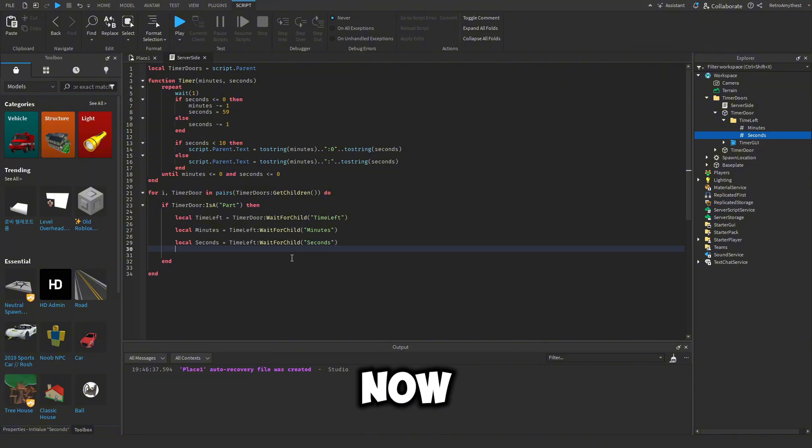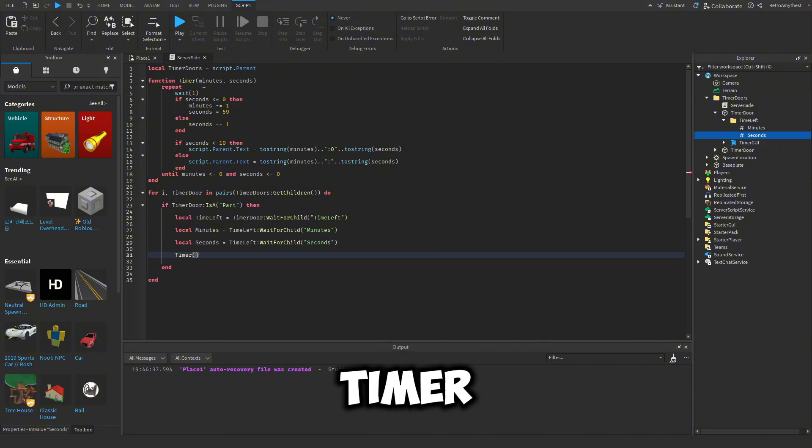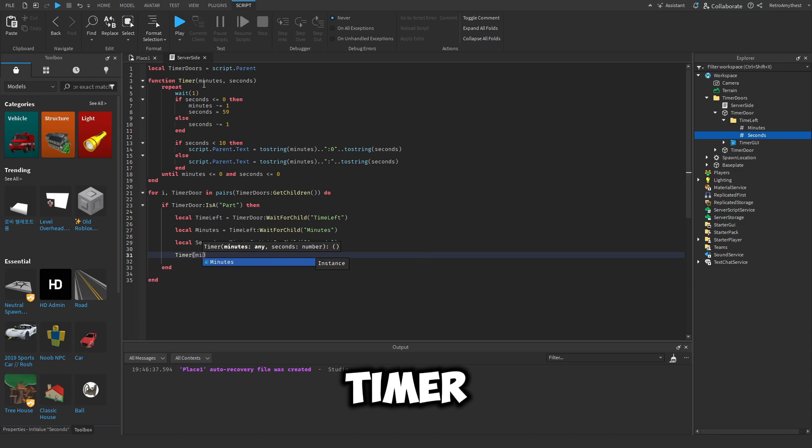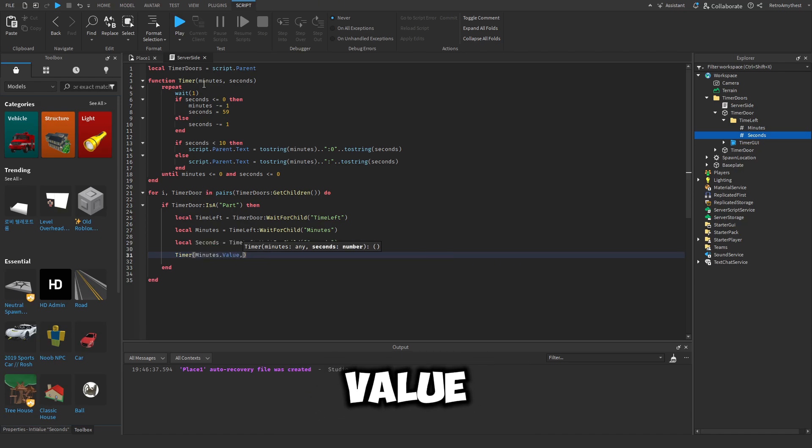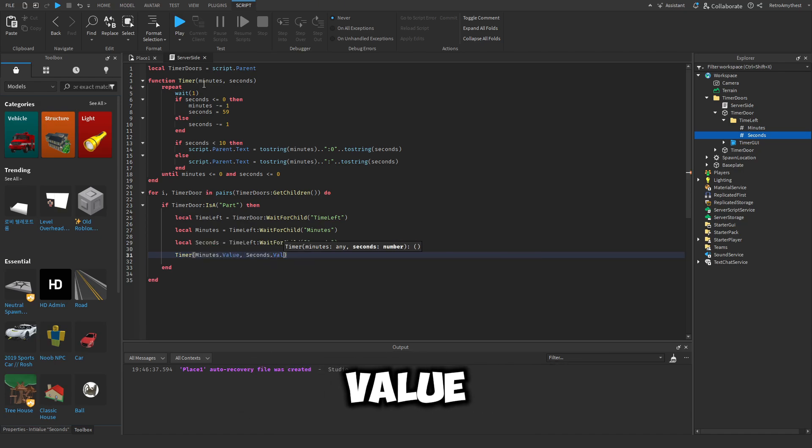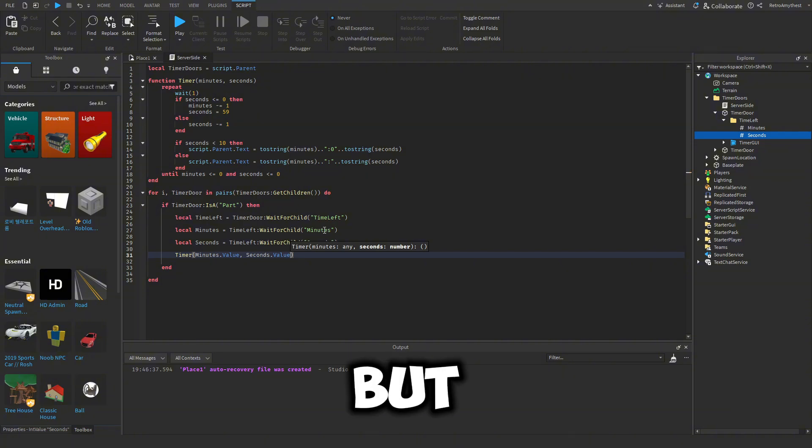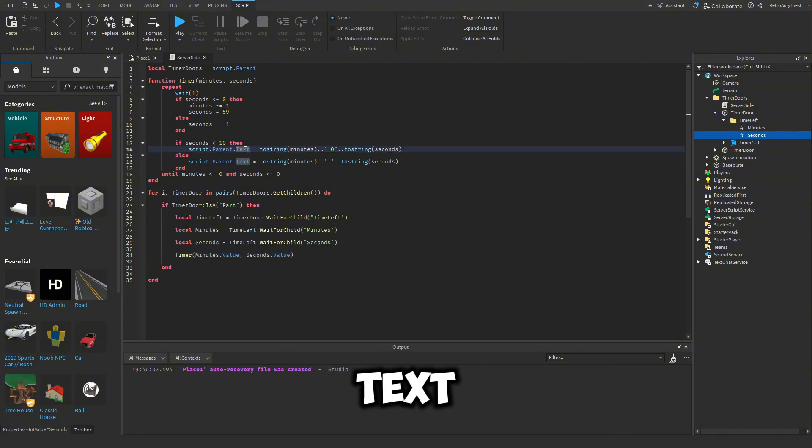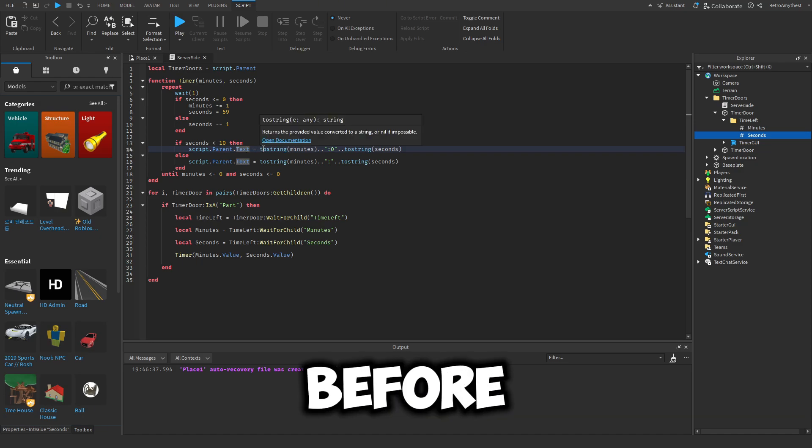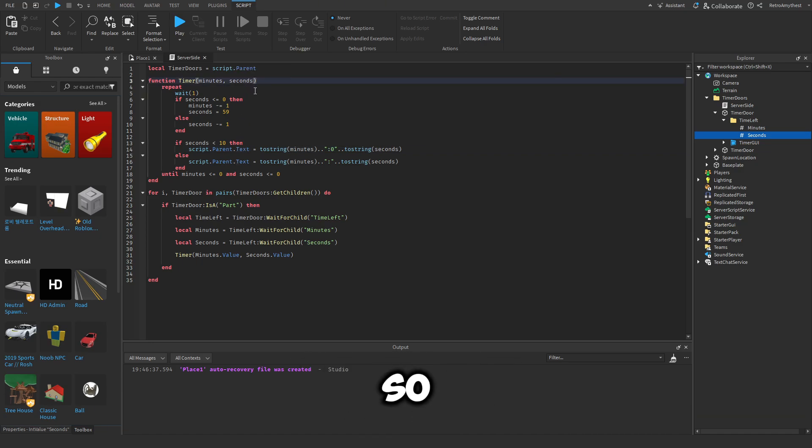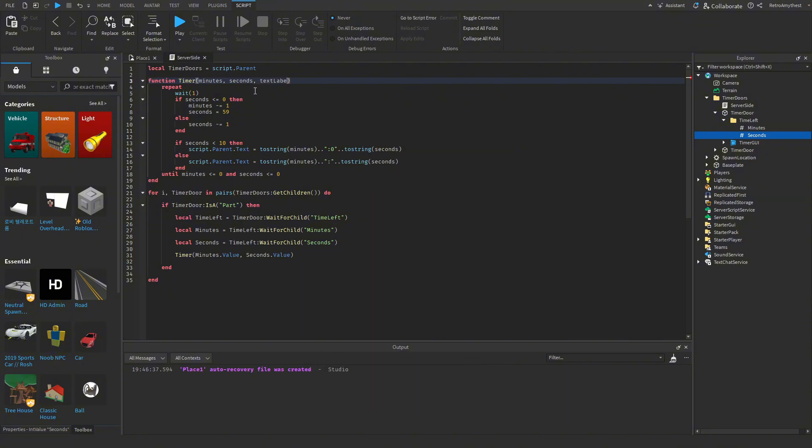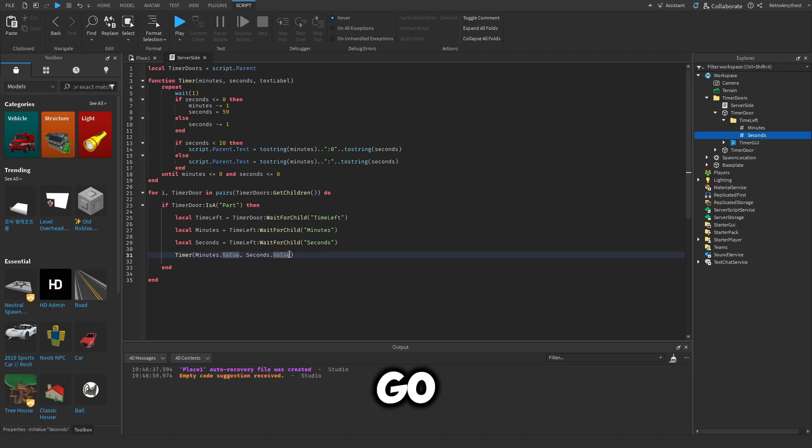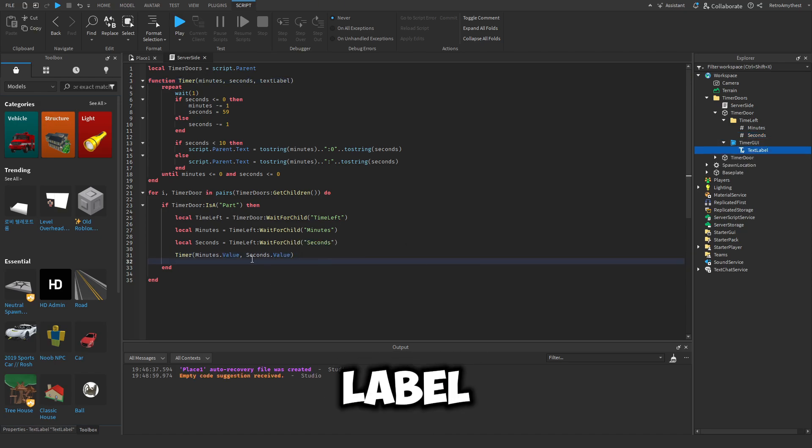So now we can call the timer function. Timer minutes dot value comma seconds dot value. But this script is from my other one, so it's saying script dot parent dot text because it was in a GUI before. But now we have to include the text label. So let's add a comma text label.